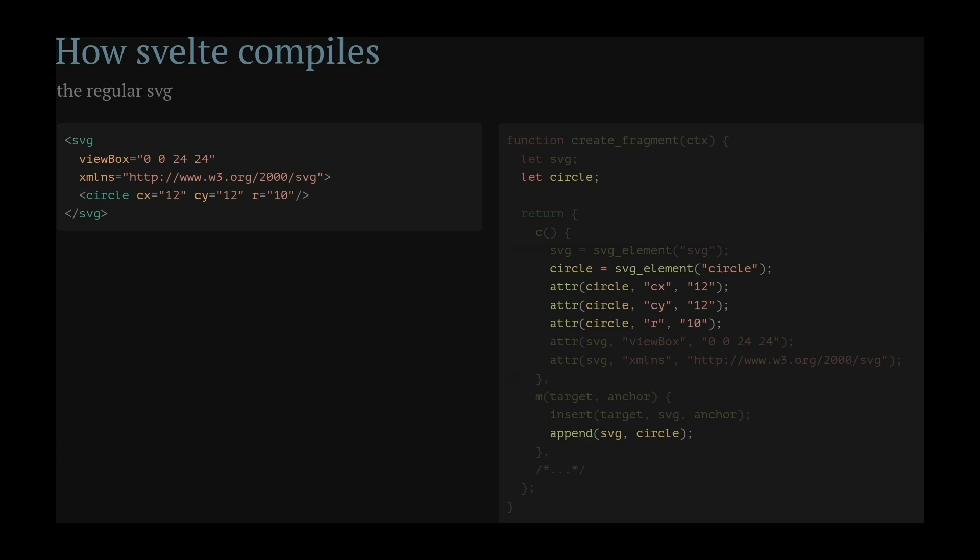Check out Ron Au's talk, Whimsy in Motion, if you haven't seen it yet. It's astonishing what you can do with Svelte and SVG. But icons are largely static, and all these calls add up when the icon has a larger complexity than just a single circle.